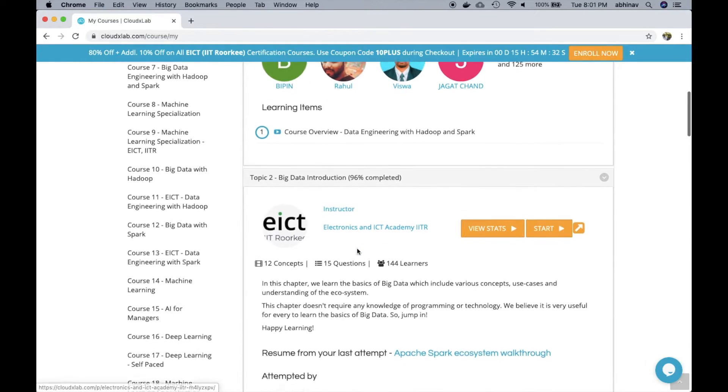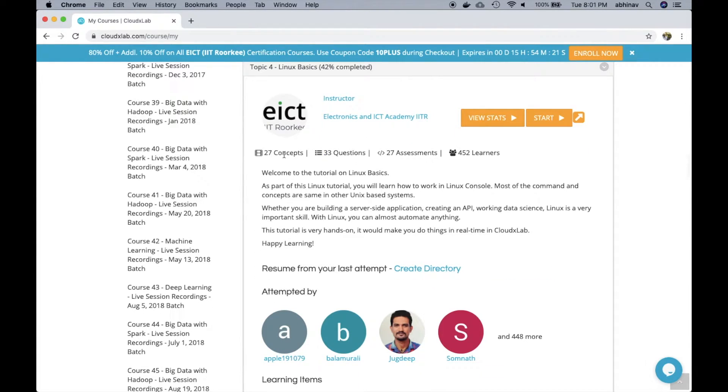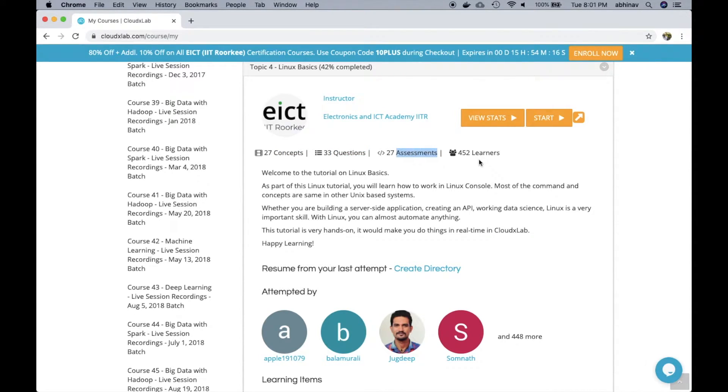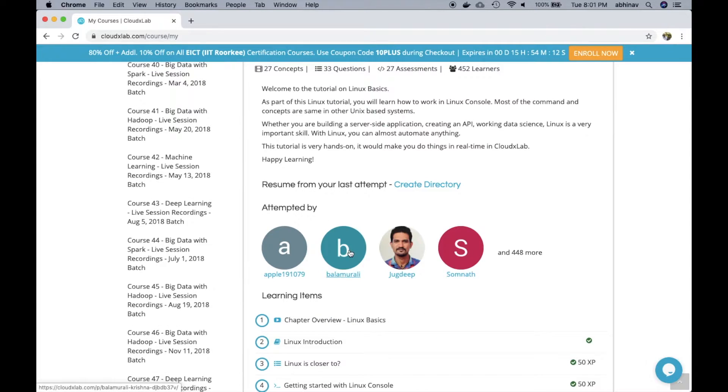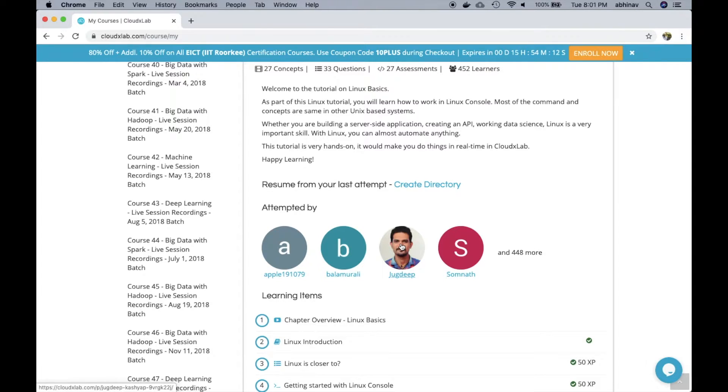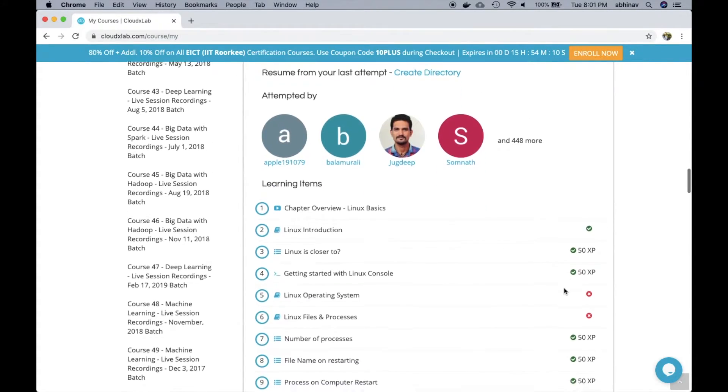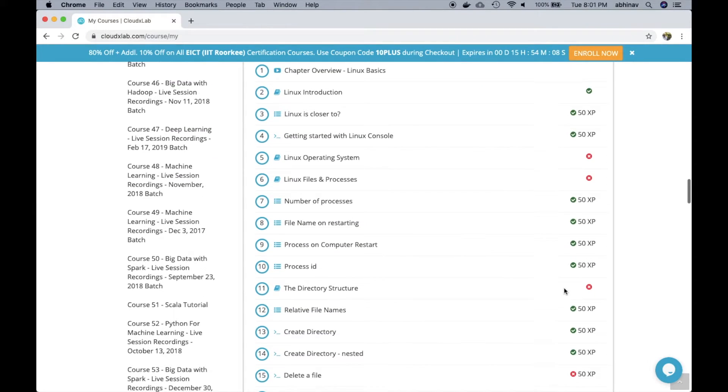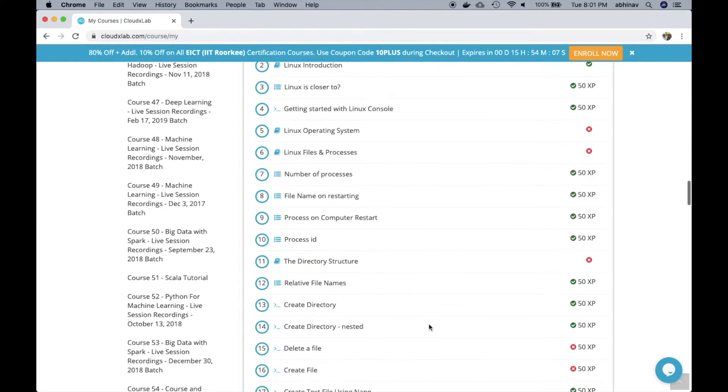Let's take a look at one of the topics. As we can see that this topic contains 27 concepts, 33 multiple choice questions and 27 programming assessments. Here user can see the list of users who have already attempted this topic.